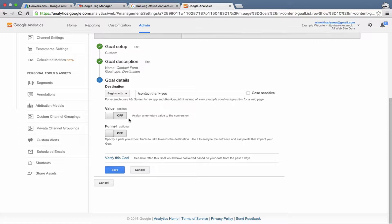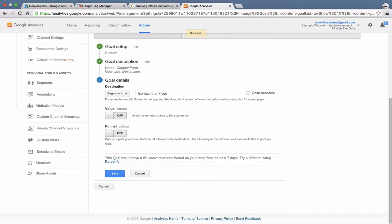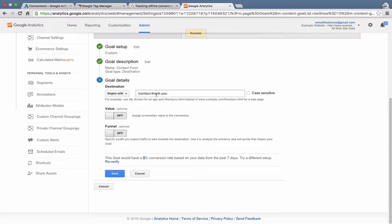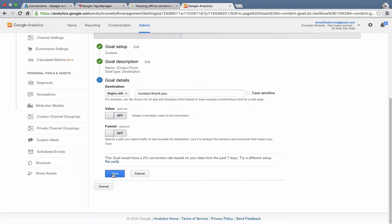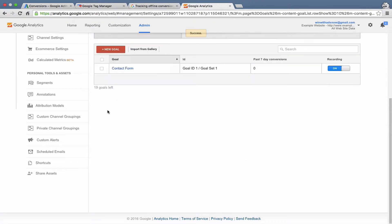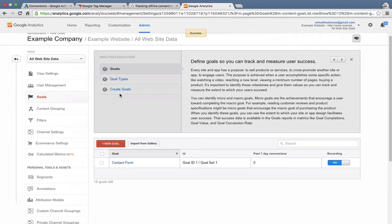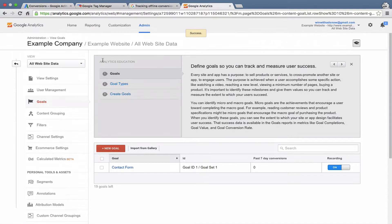If we actually had a valid website, you could click Verify this Goal. It would tell you, over the last seven days, what kind of conversion rate you would have if the rules of the goal that we just created were met. So it's a great way to figure out if you set up your goal correctly. If no one had visited this page, it would say 0%. Or if some people had visited that page in the last seven days, it would tell you whatever percent conversion rate that is. Let's go ahead and save that goal. You can see that shows up now in Google Analytics.